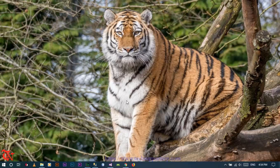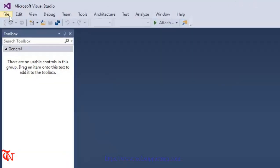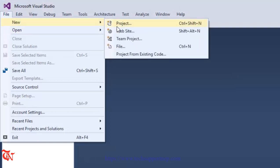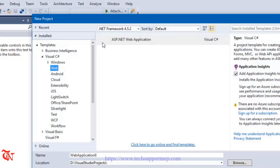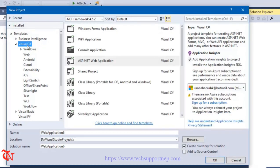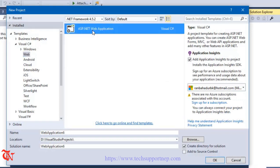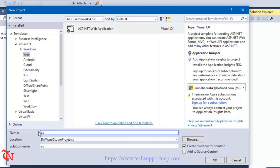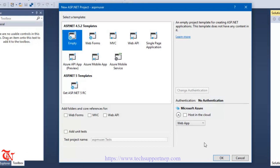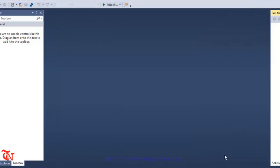Without any further explanation, let's do it. Open up Visual Studio. Go to File, click on New, click on Project. Select Visual C#, under Visual C# select Web, and select ASP.NET Web Application. Give the name of your web application and then click OK. Now select Empty and click OK.